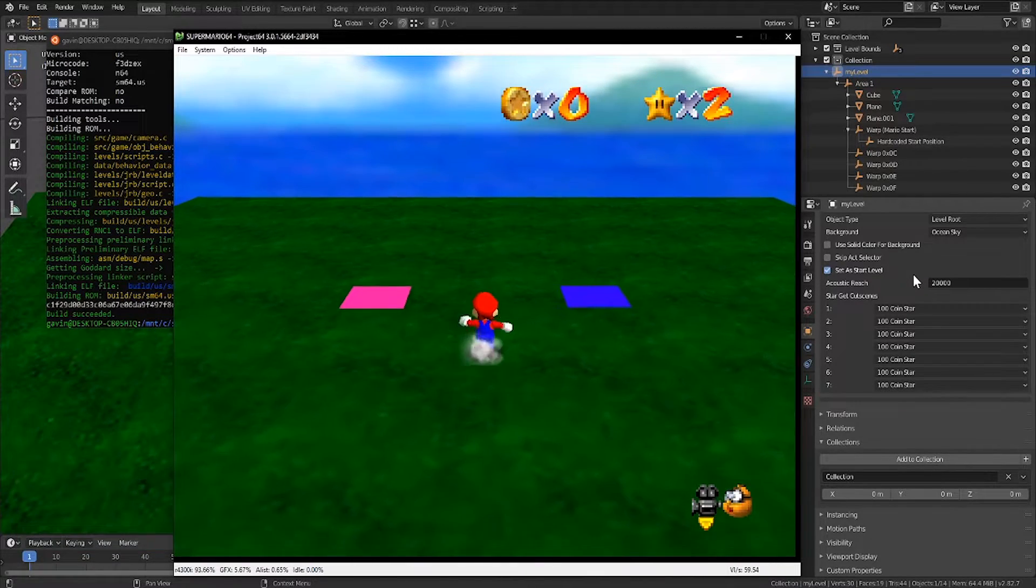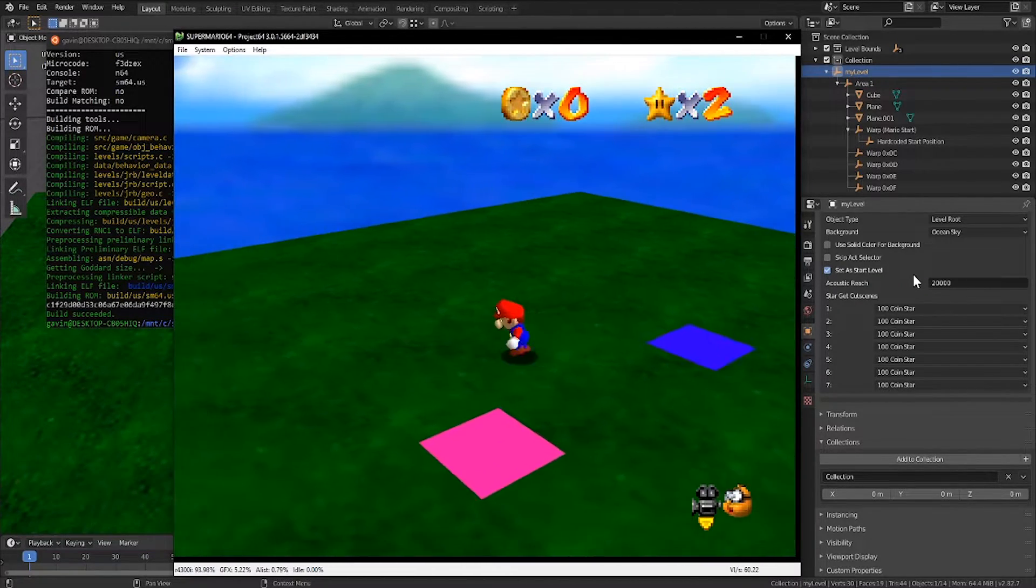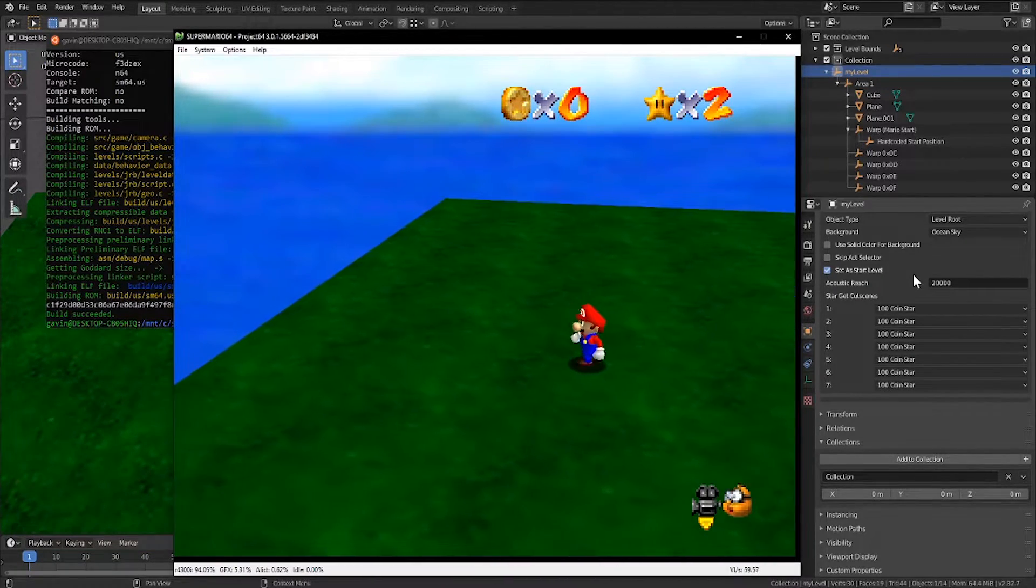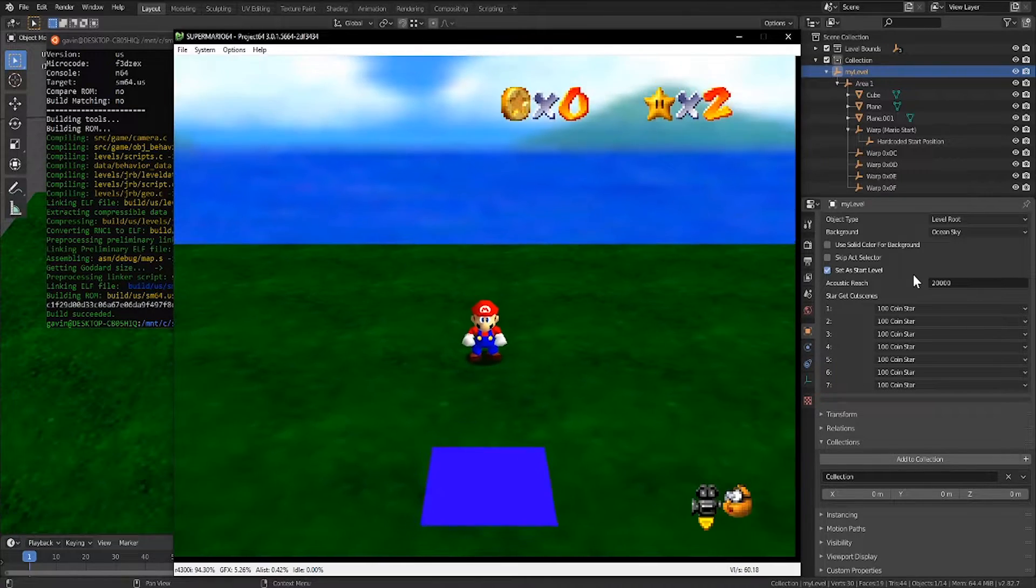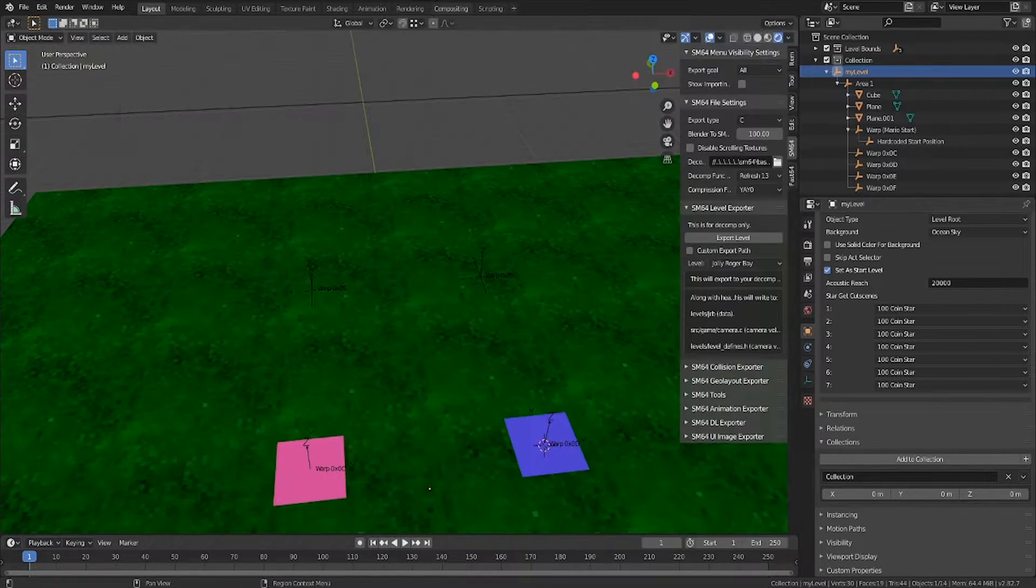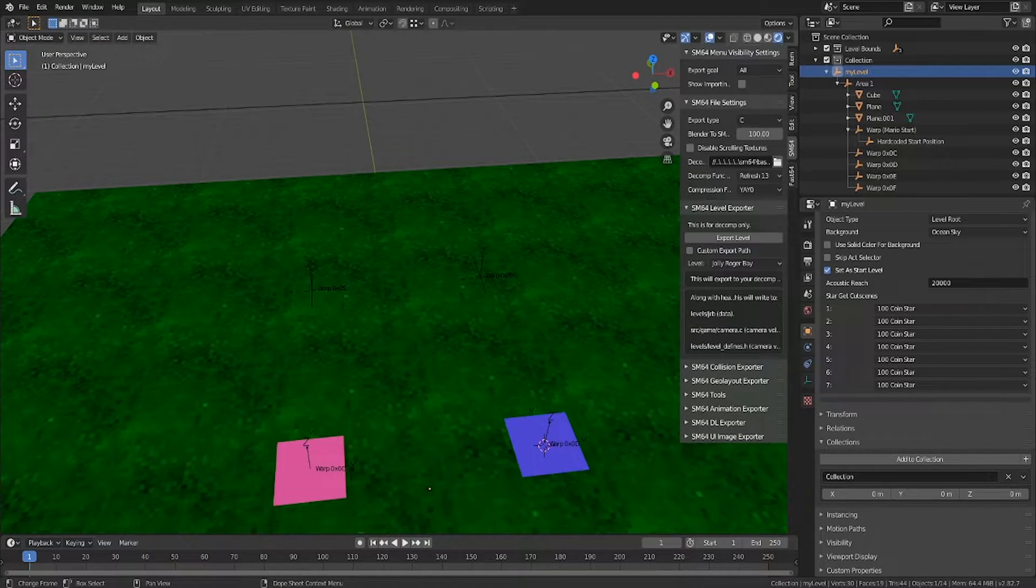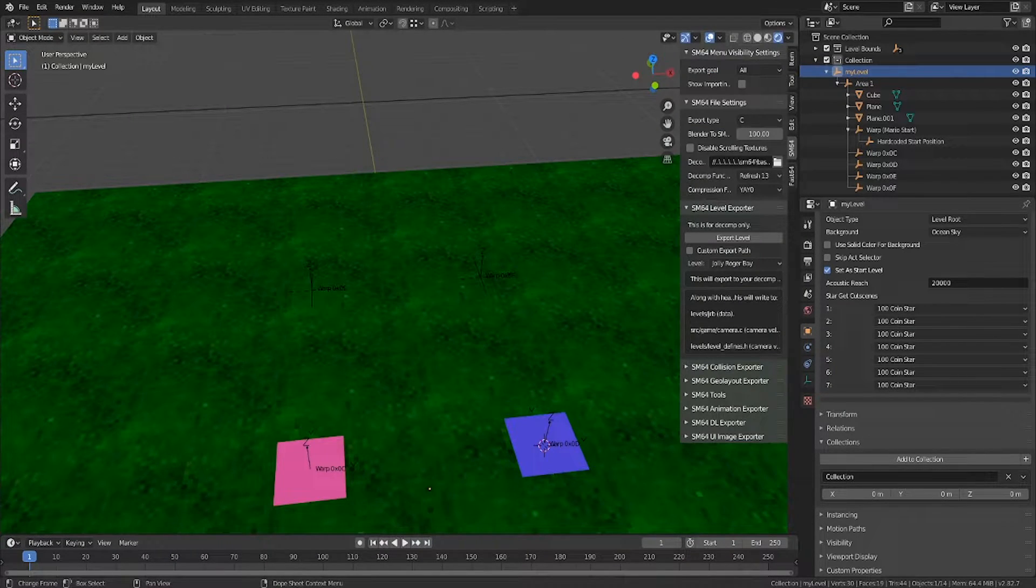There's one issue, there's no door to be seen. Of course, if I run into it, it works, but that doesn't really feel right. The issue comes from the fact that we're using JRB as our level, and there's no door loaded in here.